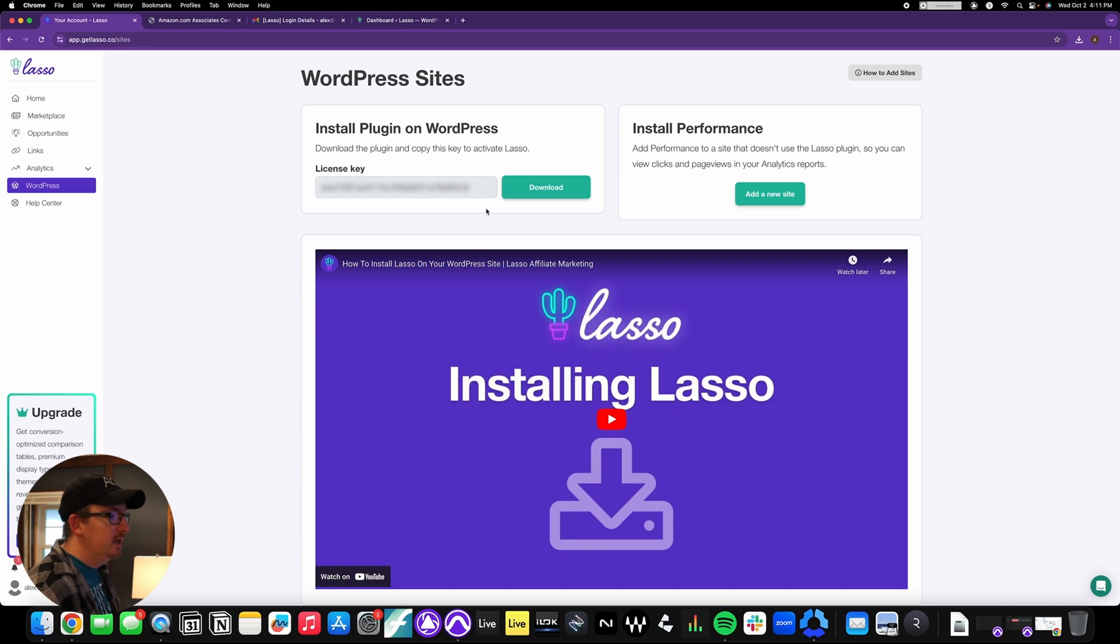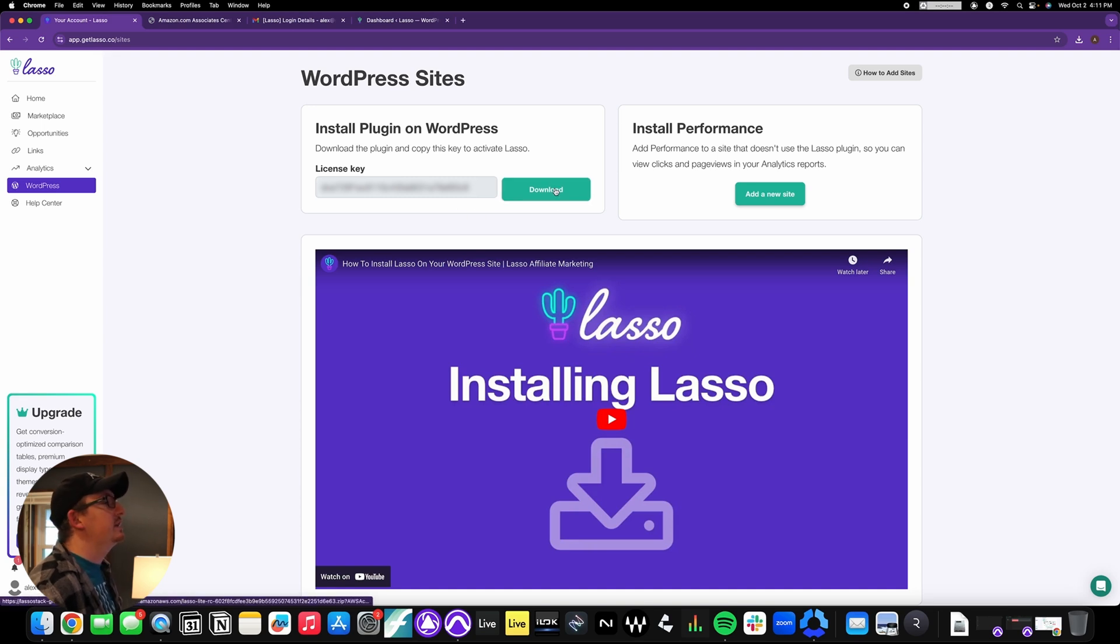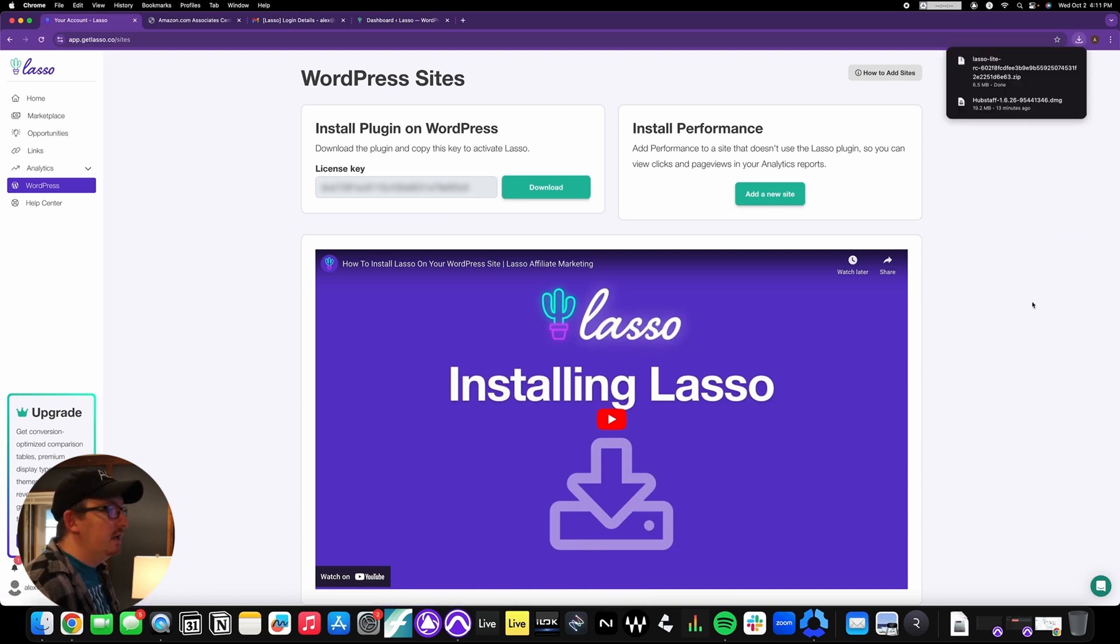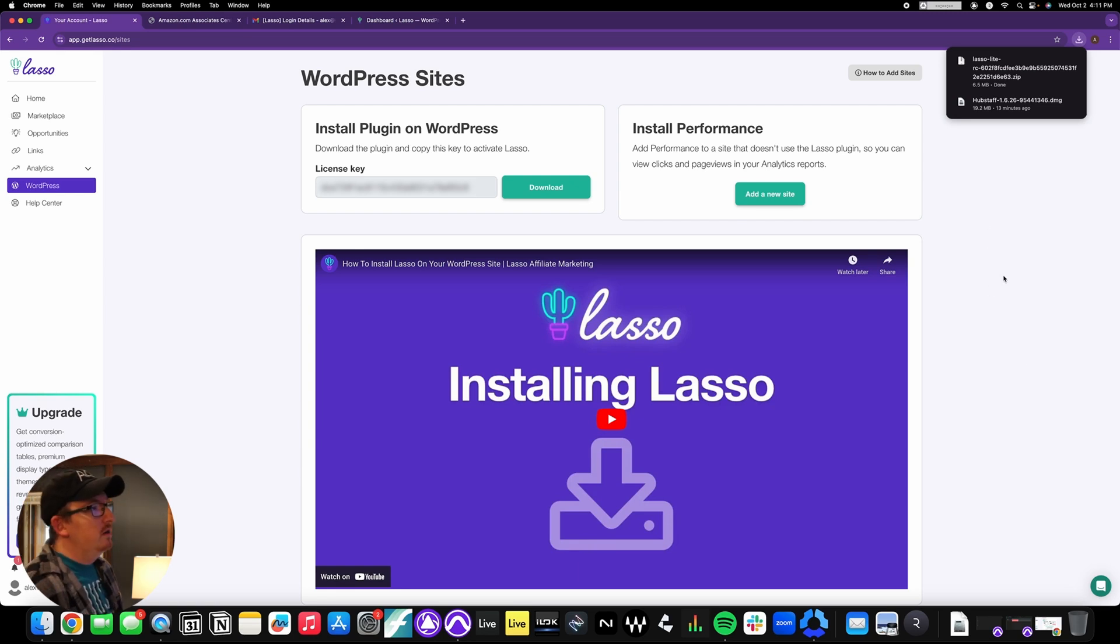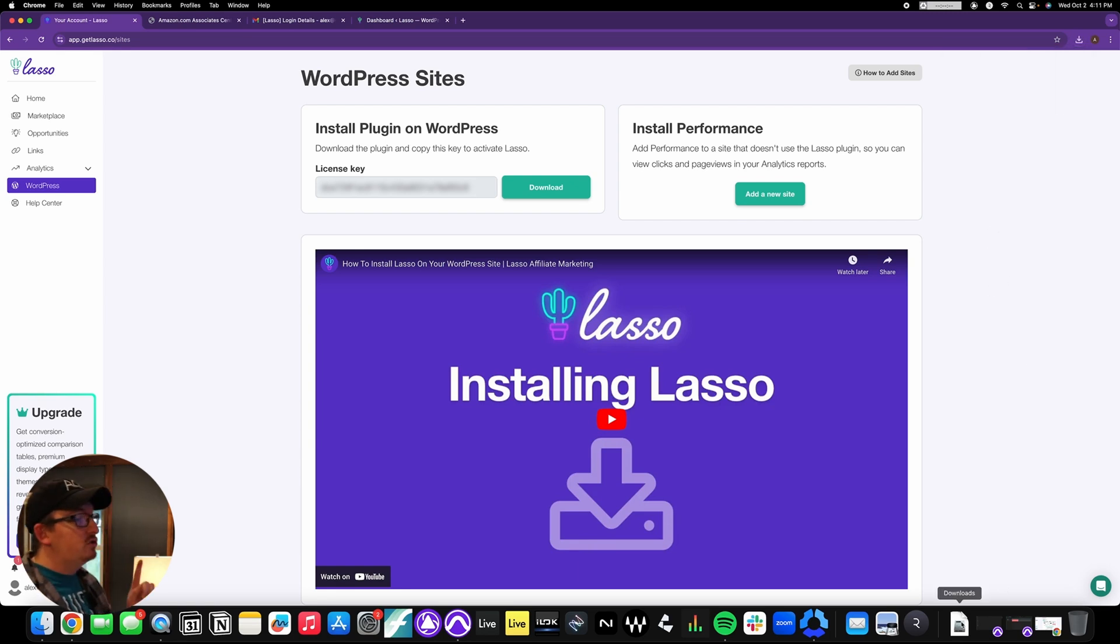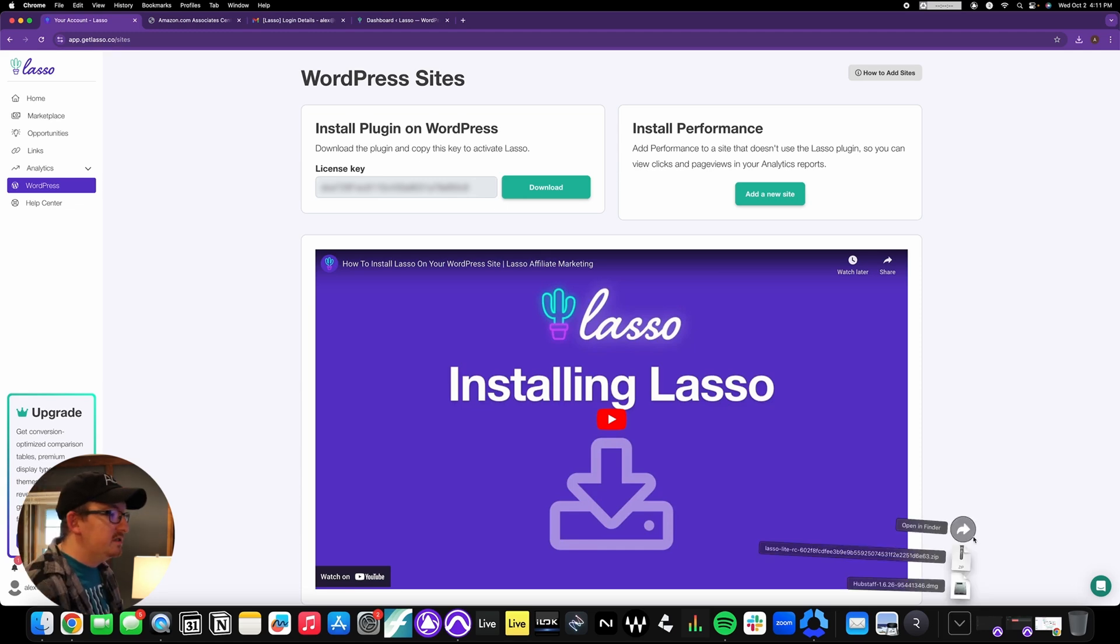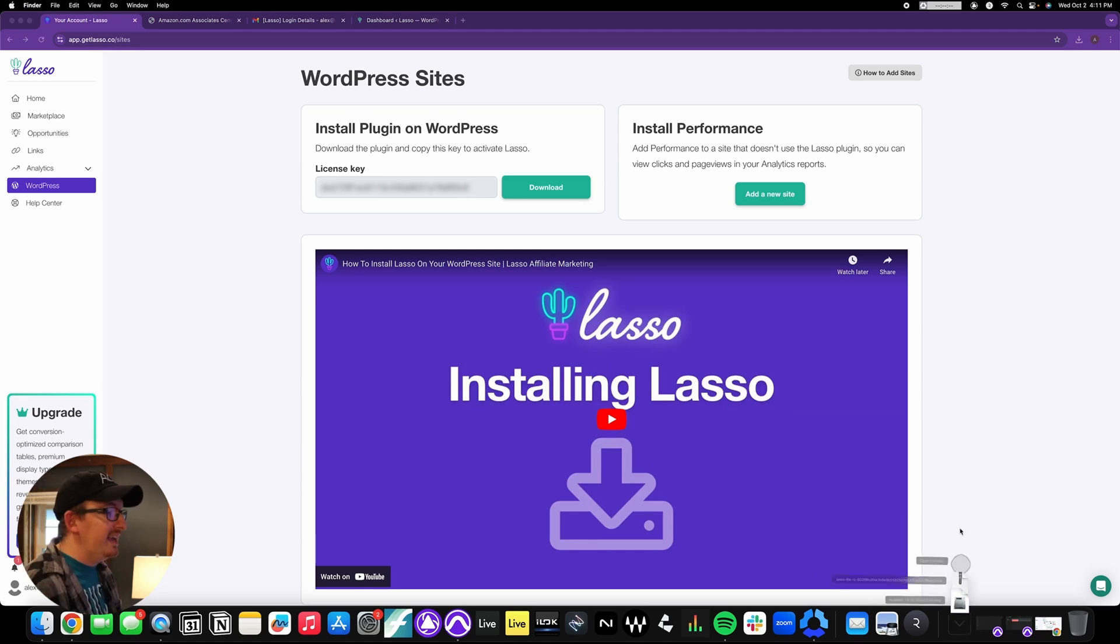The only difference between free and startup is simply the fact that we have this license key here. We're going to start by just hitting the download button, and you'll see that it got downloaded right there into my downloads folder.